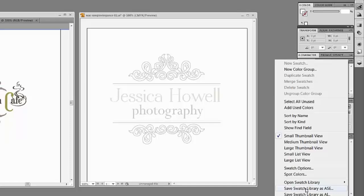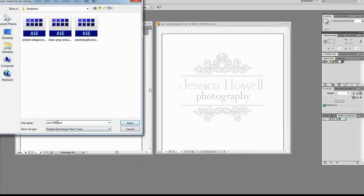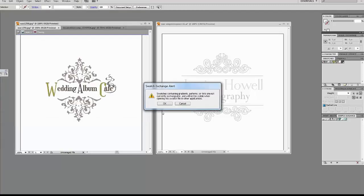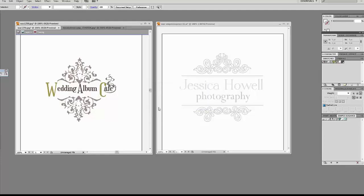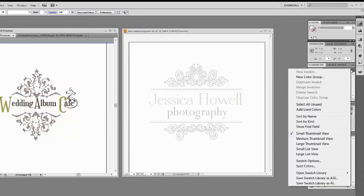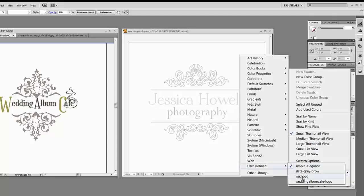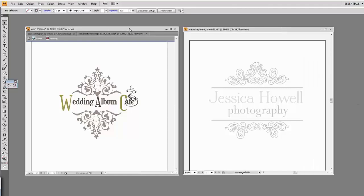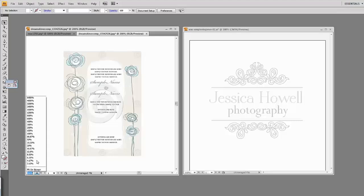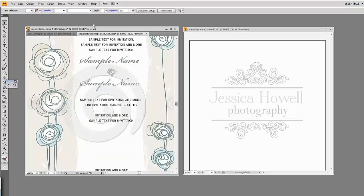I won't be able to use this on my logo because a color swatch is only available if you have saved it. So I'm going to go ahead and save this color swatch. I'll go to File, Save Swatch Library as ASE, and then name it — in this case, WAC Logo — then click Save. It will say swatches containing gradients, patterns, or tints may not be available; that's fine, just click OK. Now in my swatches panel, if I click on Swatches, Open Swatch Library, and then User Defined, I can see WAC Logo is available to use on any artboard.